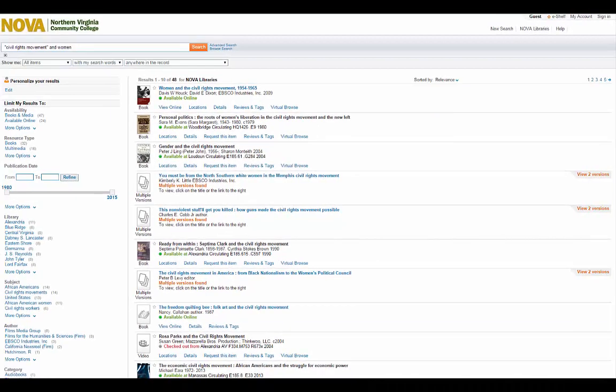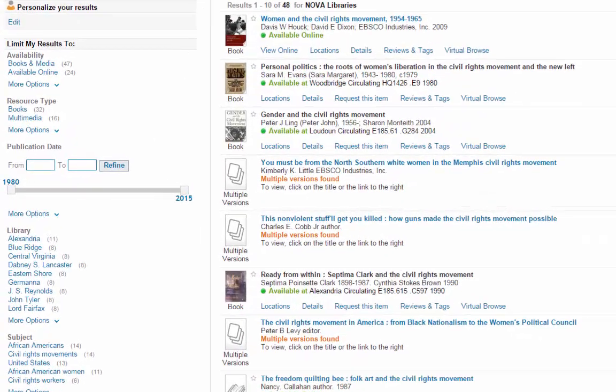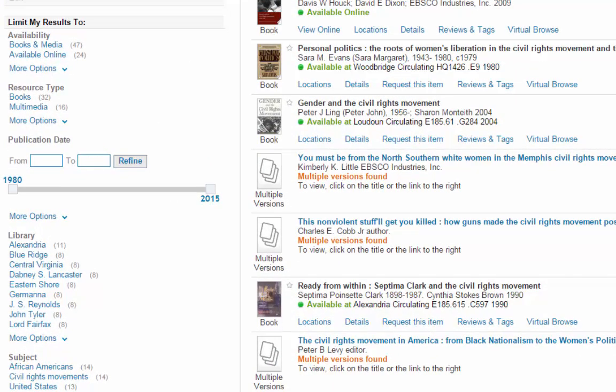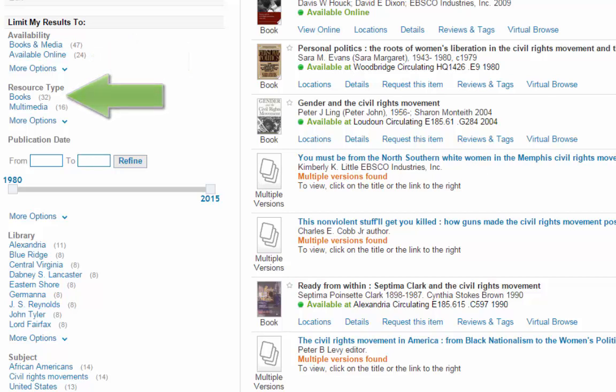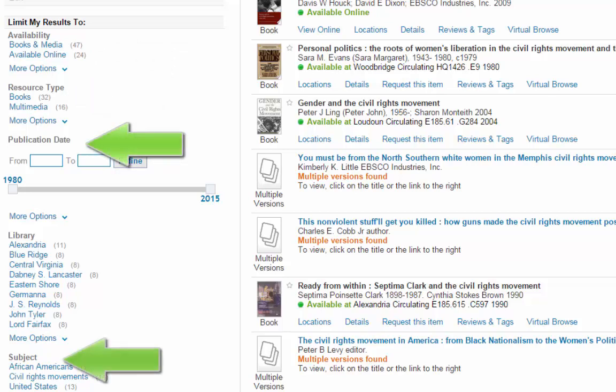Looking at the results, you can see on the left side of the screen you can choose ways to limit or narrow down your results. Is it available online or only as a physical book? Also, you can narrow it down by publication date, subject, and more.